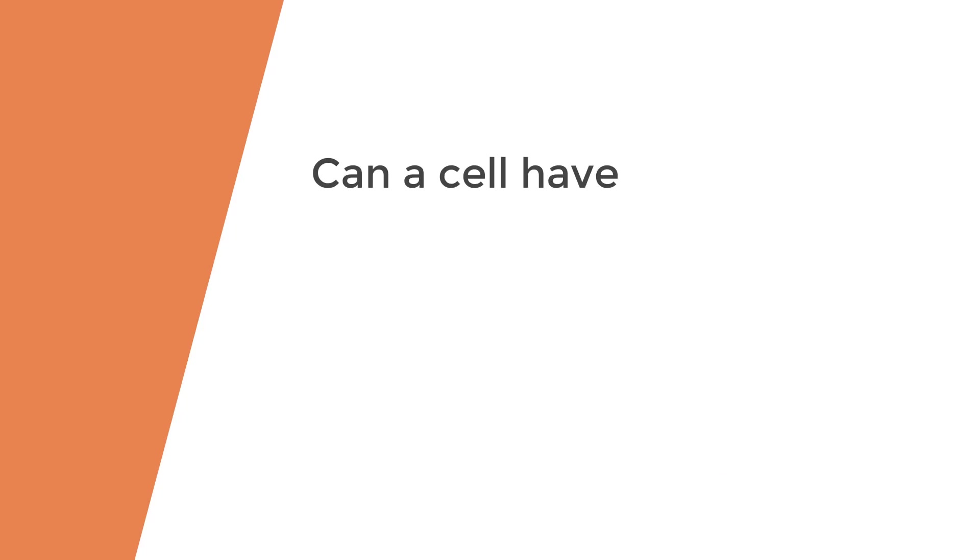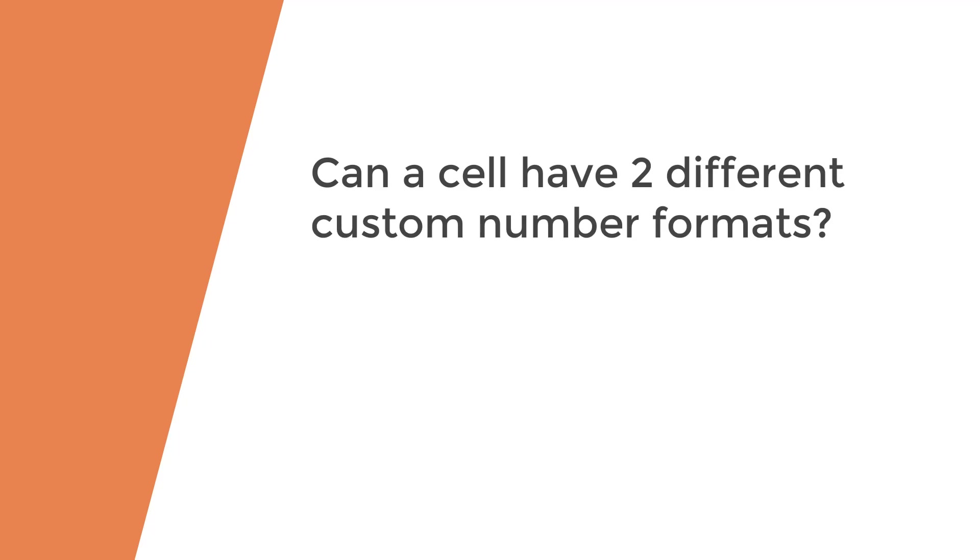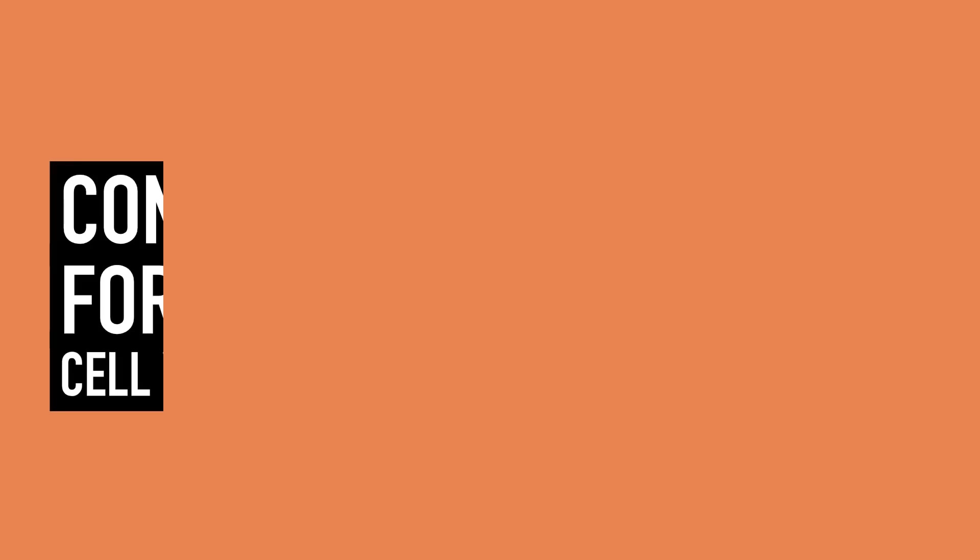What do you think the answer is to this question? Can one single cell have two different custom formats? Answer is yes. It could even have more.